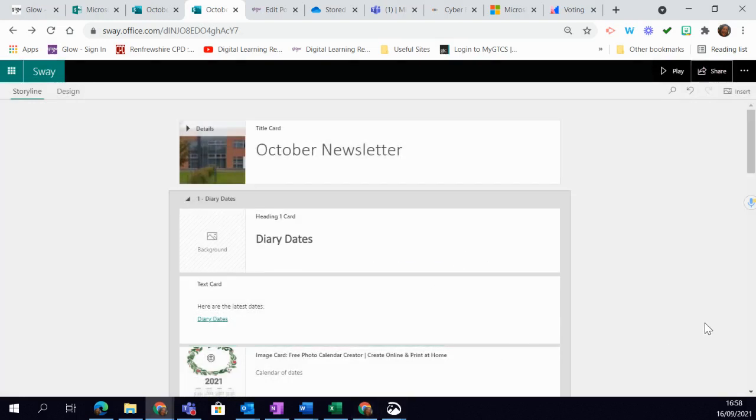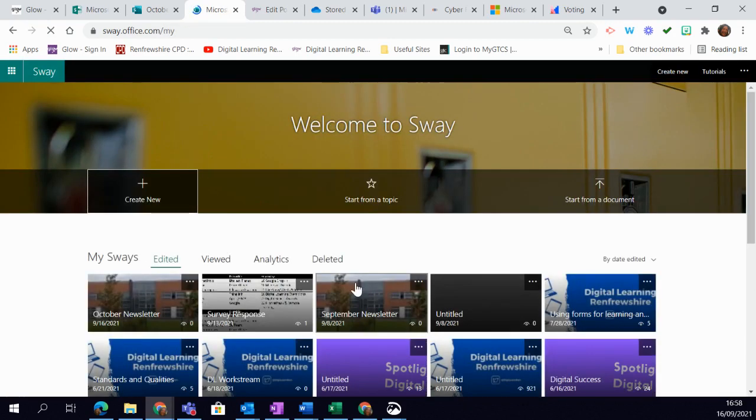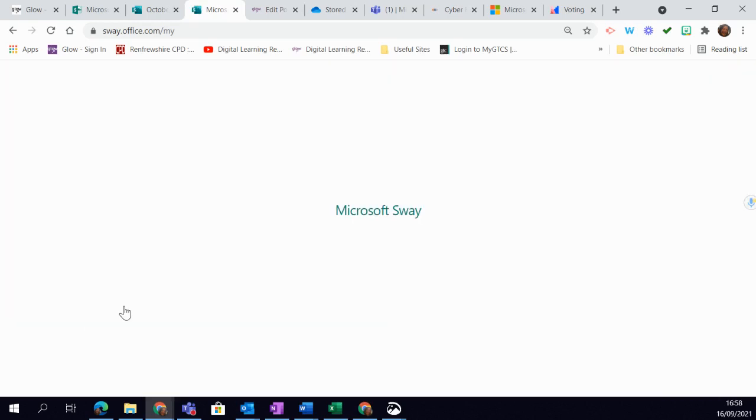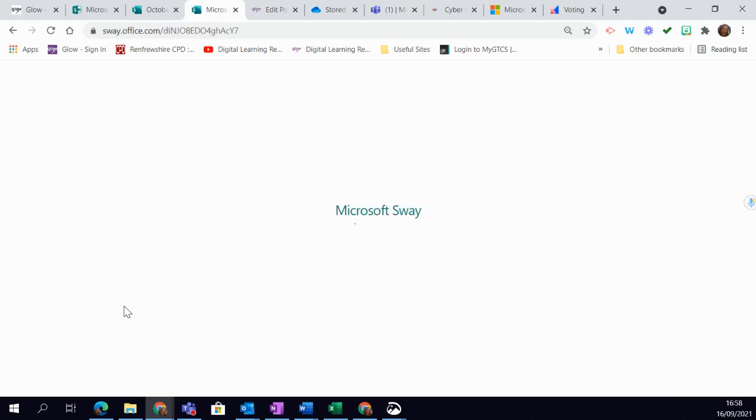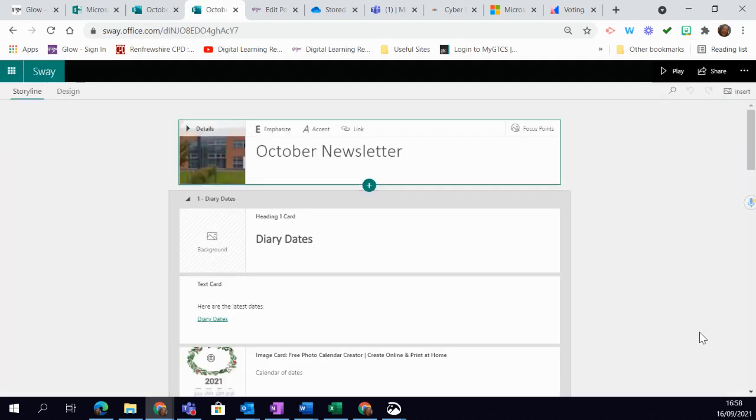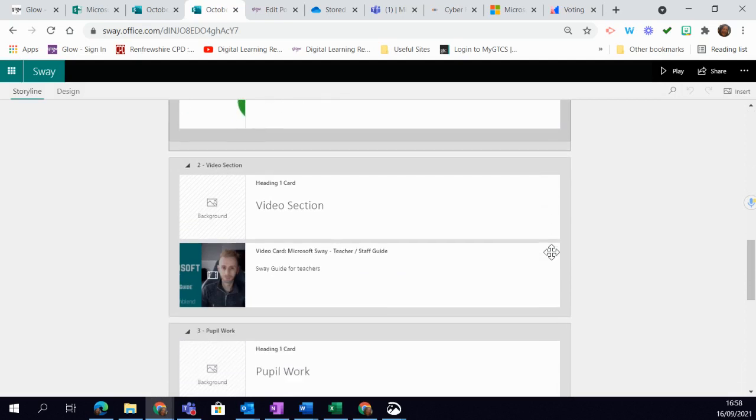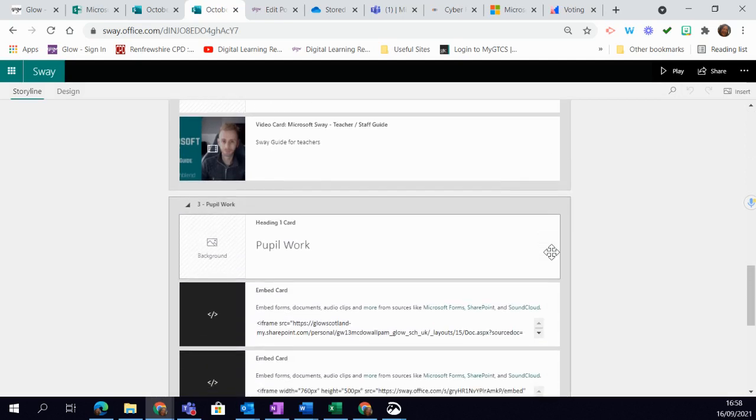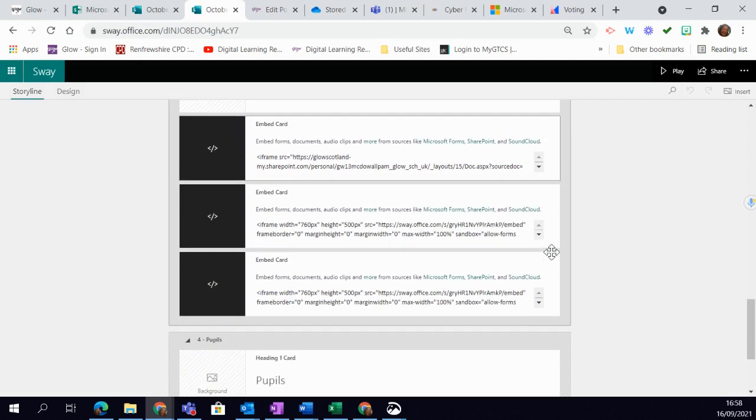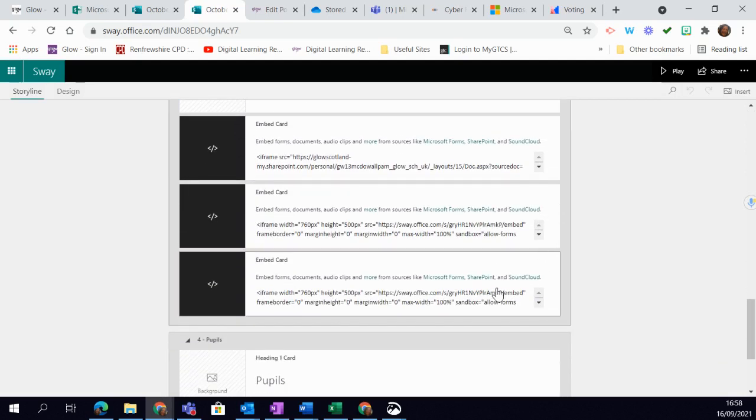Now go back to the Sway that you want to include it in. I'm going to go back to my Sways and include it in this newsletter that I have set up here, in my pupil work section.